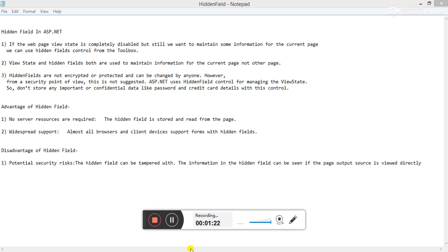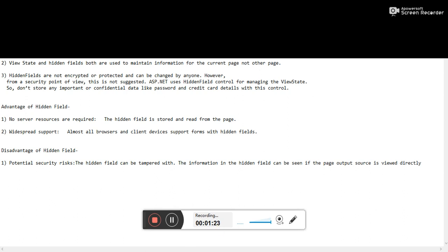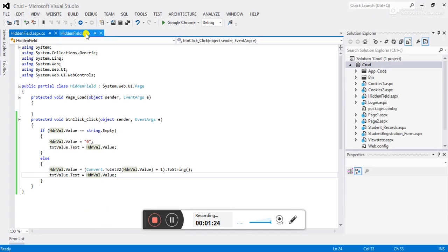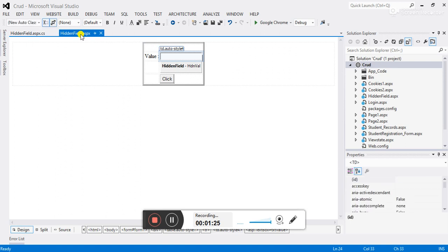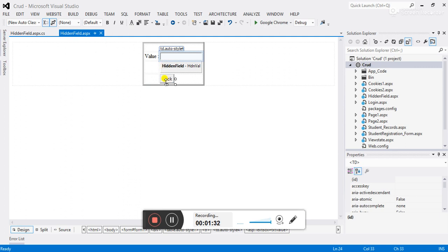So to understand the use of hidden field, let's flip to Visual Studio. Now go to ASP file. Here you can see that I have added one text box, and below text box I have added hidden field. If we click on the click button, I want to assign some value to the text box.